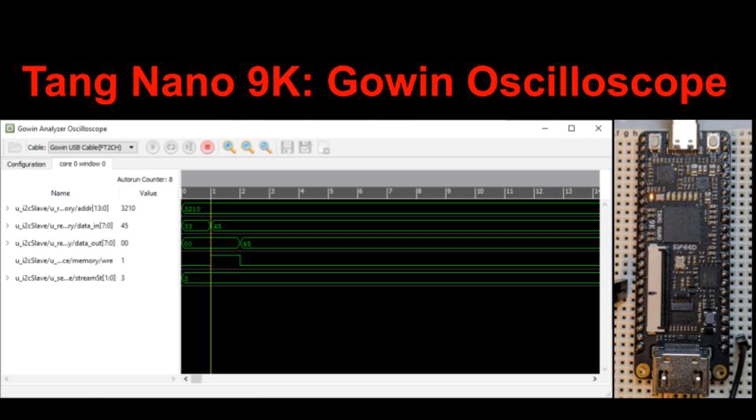First, thanks to Jesse Schock for his video on this. I'll put a link below, but I'll be doing a few things differently. I'll use the GAO to examine signals in the Gowin SRAM demo that I presented in my last video. I'll put a link to it below also, and you can look at my channel for other videos on the Tang Nano 9K.